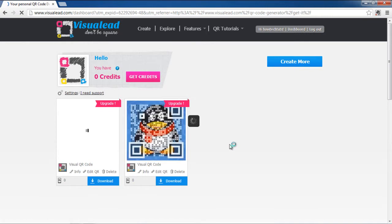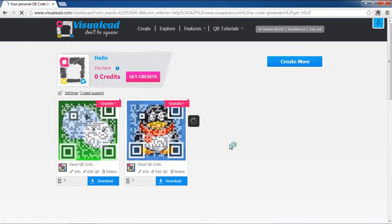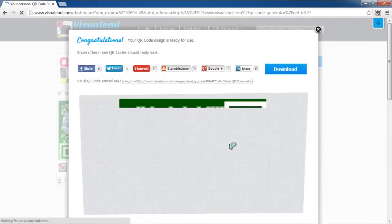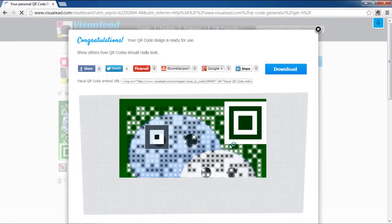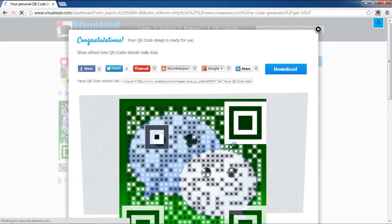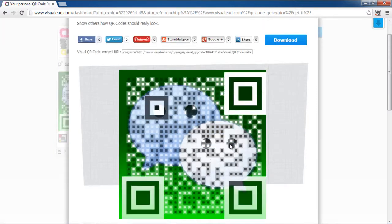A pop-up window will appear where you will be congratulated that your QR code was successfully generated and is ready for use. Click on the Download button in order to download it. You can always share it on Facebook, Twitter, and some other platforms with the help of sharing options available in this window.